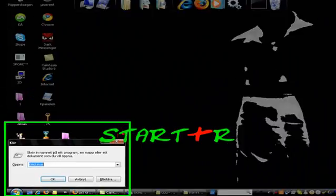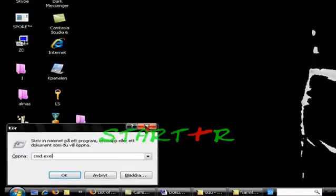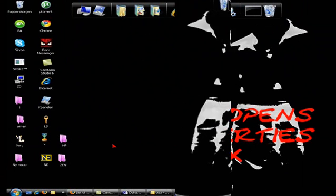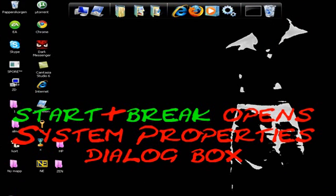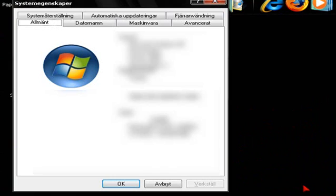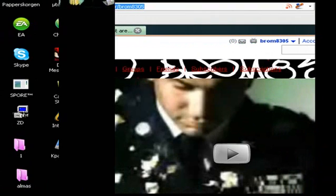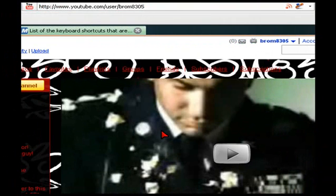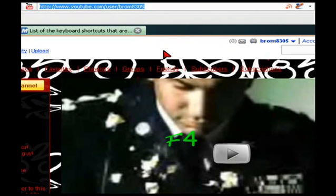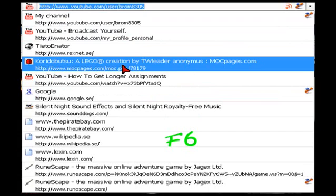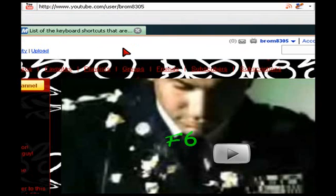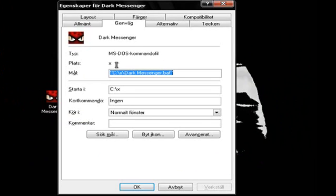Start and R opens the Run window. Start and Break opens the System Properties dialog box. Alt and Enter will open the Properties box for the marked item.